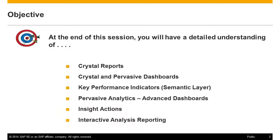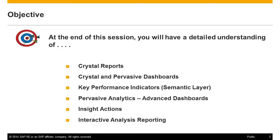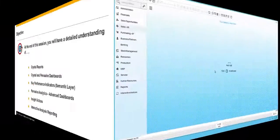Crystal reports, crystal and pervasive dashboards, key performance indicators via semantic layer, pervasive analytics, and advanced dashboard design.